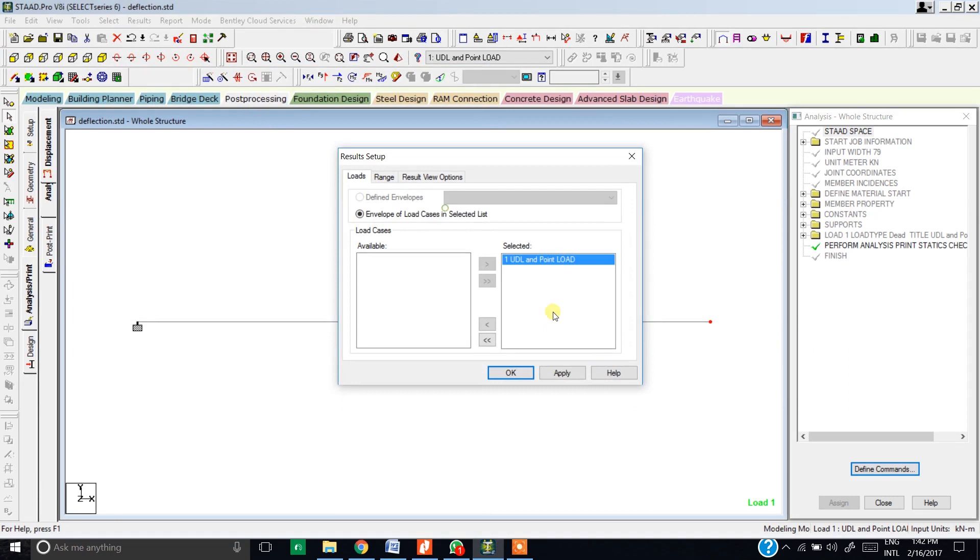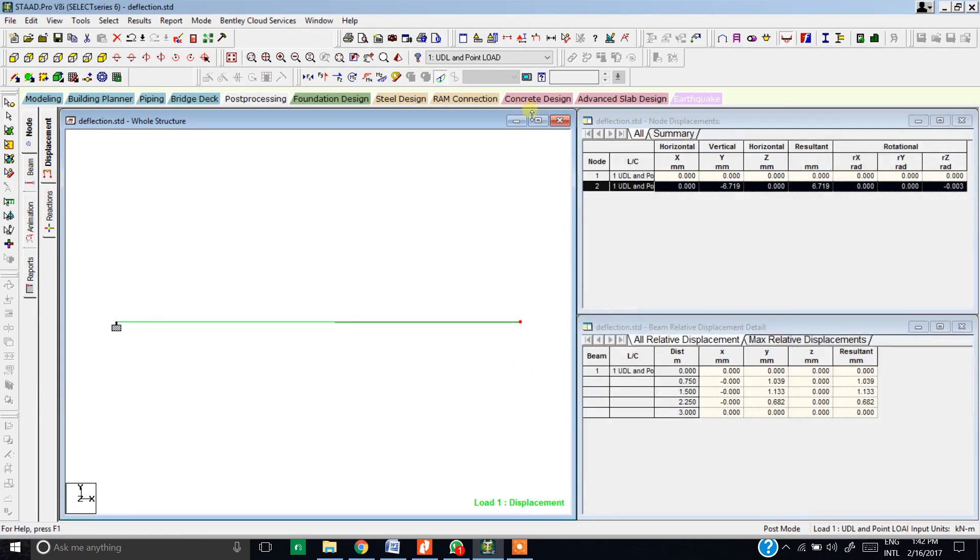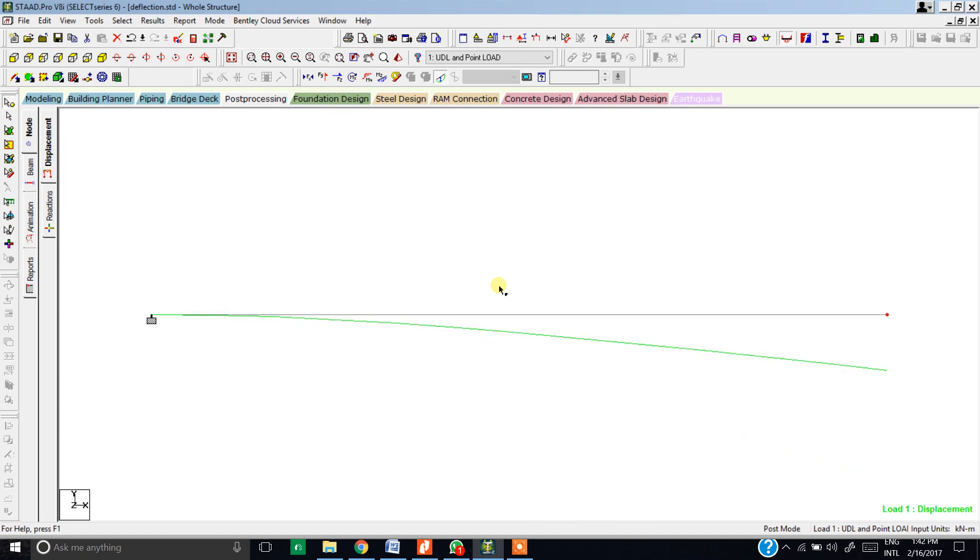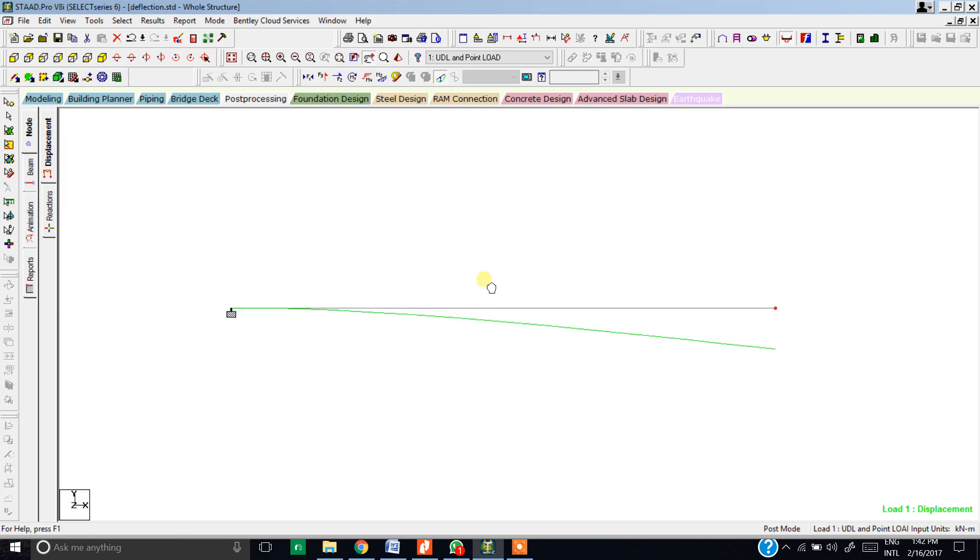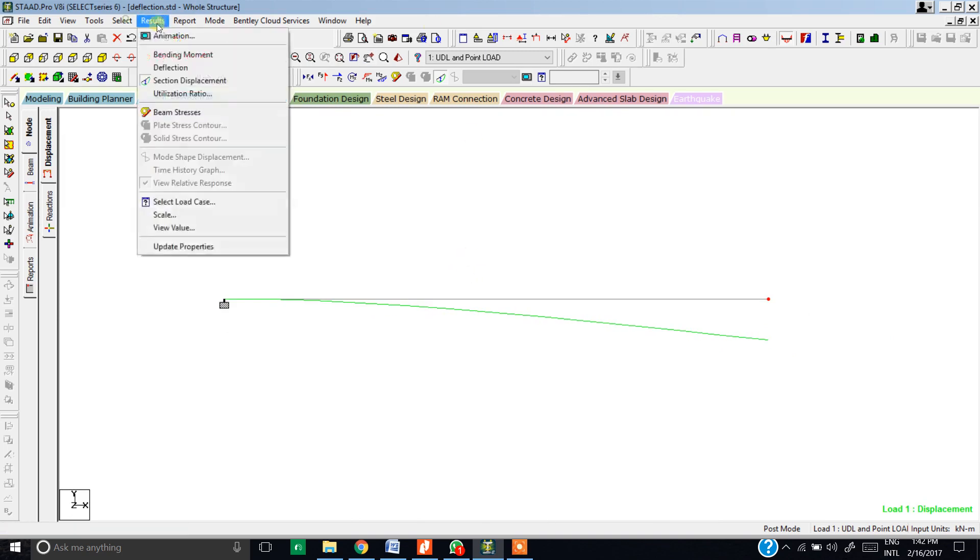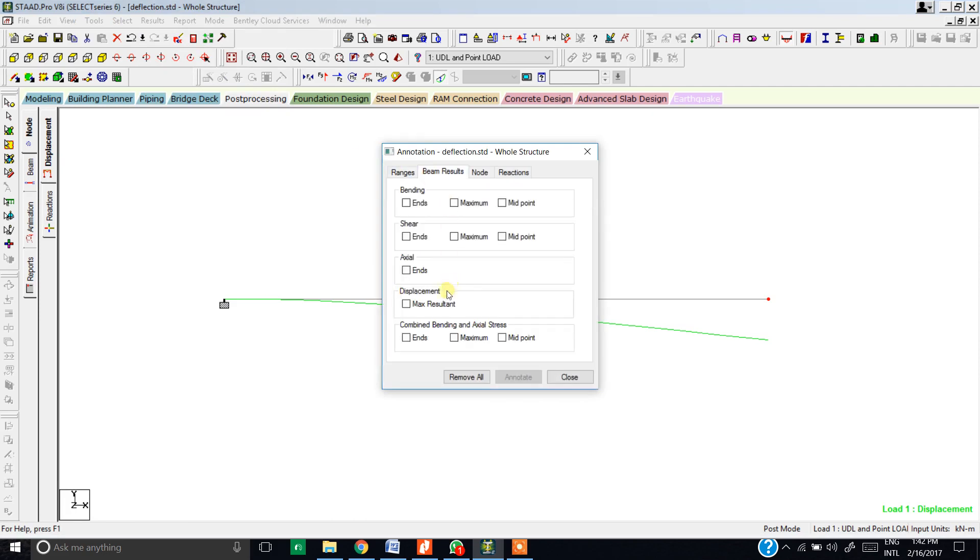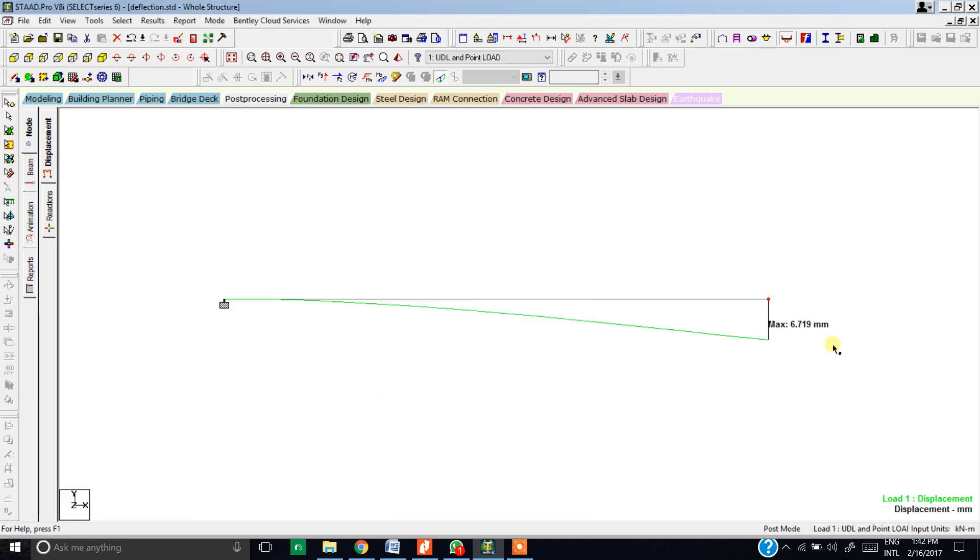Now go to post processing and select the load combination that you have just made and hit okay. Full screen this thing and while pressing your control button, scroll your mouse in order to scale the diagram. Now in order to see the maximum deflection, go to result view values, beam result, displacement, maximum result and annotate. Close this. Now as you can see, the maximum deflection given by STAAD Pro is 6.719 mm, whereas the deflection given in the book is 6.67 mm. That is pretty close. STAAD Pro is giving slightly more deflection and that's okay. So by this way we can confirm that yes, the manual calculation and the result of STAAD Pro are equally same.